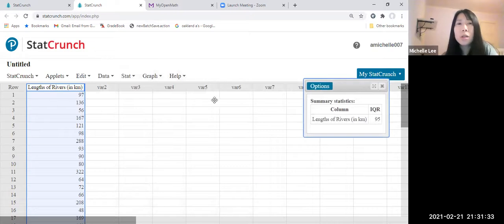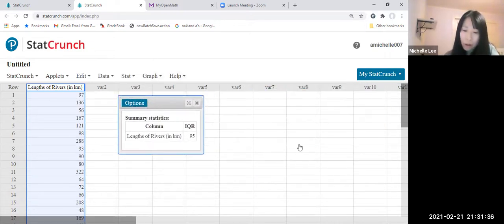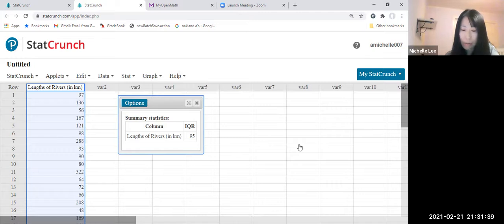Compute. So this is the answer. IQR, Interquartile Range, which is 95.